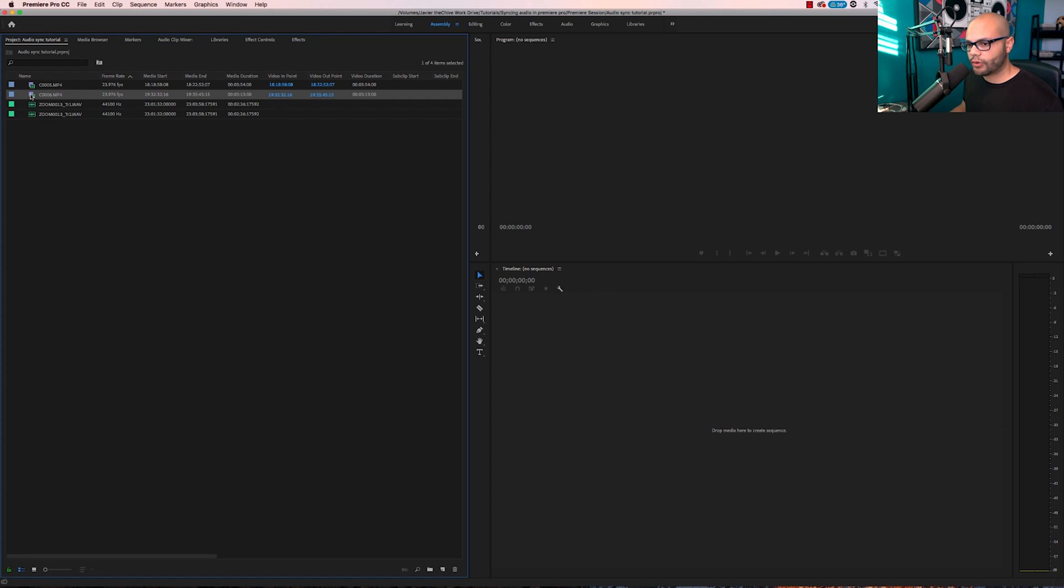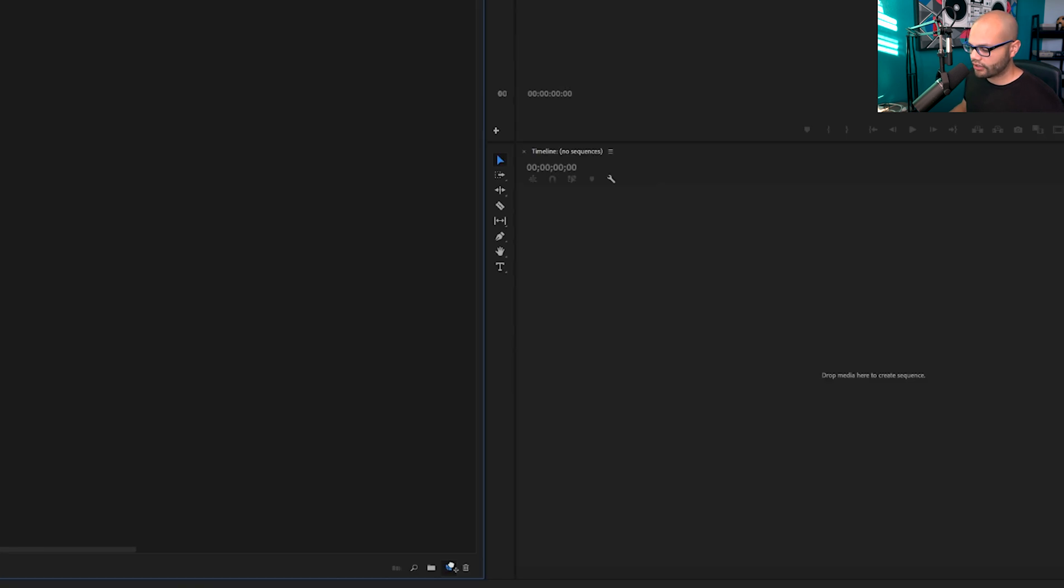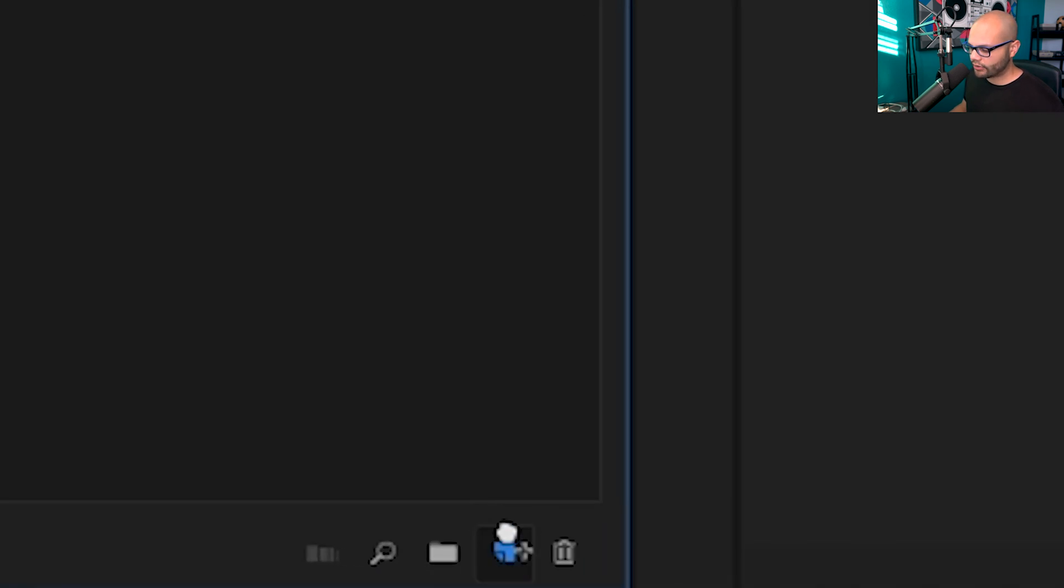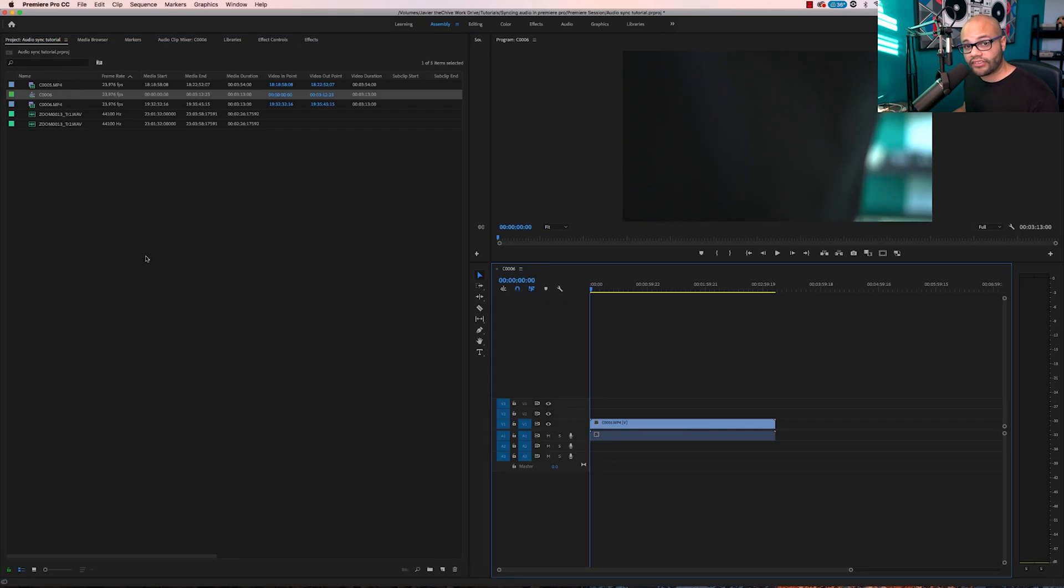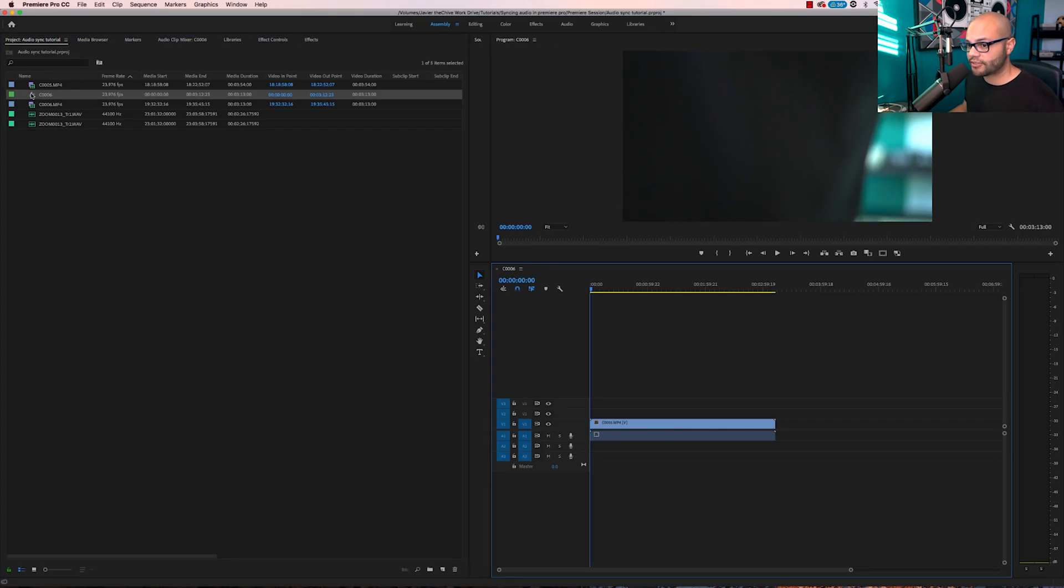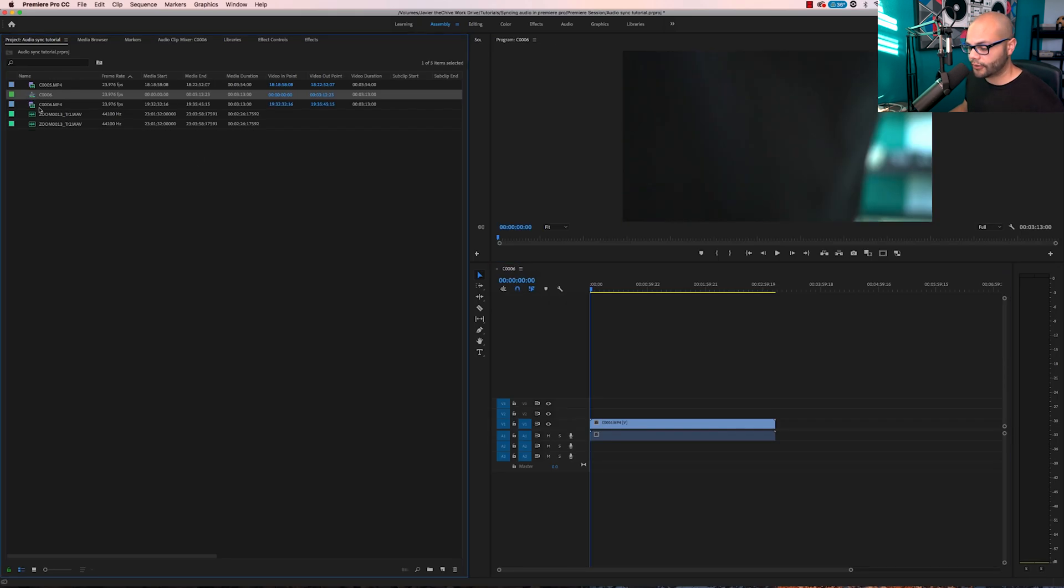Quick pro tip, if you do not know what to do with your sequence settings at the very beginning, all you got to do is take one of your video files and drag it down here to this little paper and then that will create a sequence with the parameters from that specific video file. Now that I've created this, I'm going to delete this file and drag my three sources in.